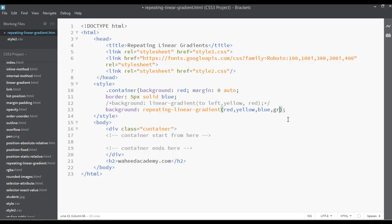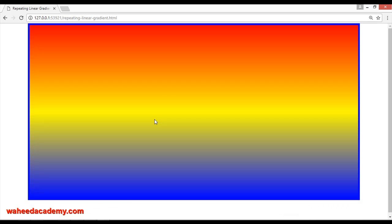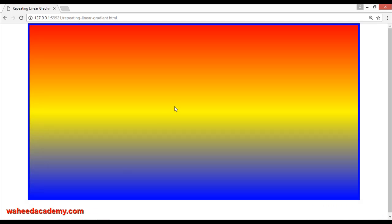The main topic is repeating linear gradient, so I'm going to remove some of these colors and keep just three: red, yellow, and blue. For yellow, you can set a percentage — for example, 14% for yellow.